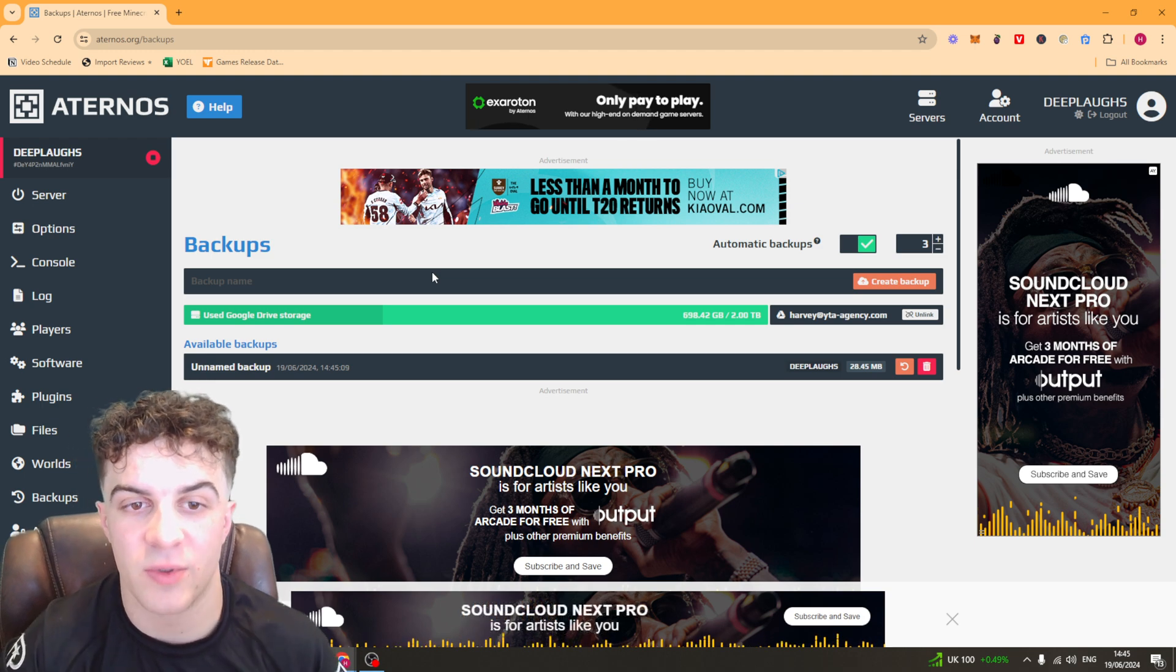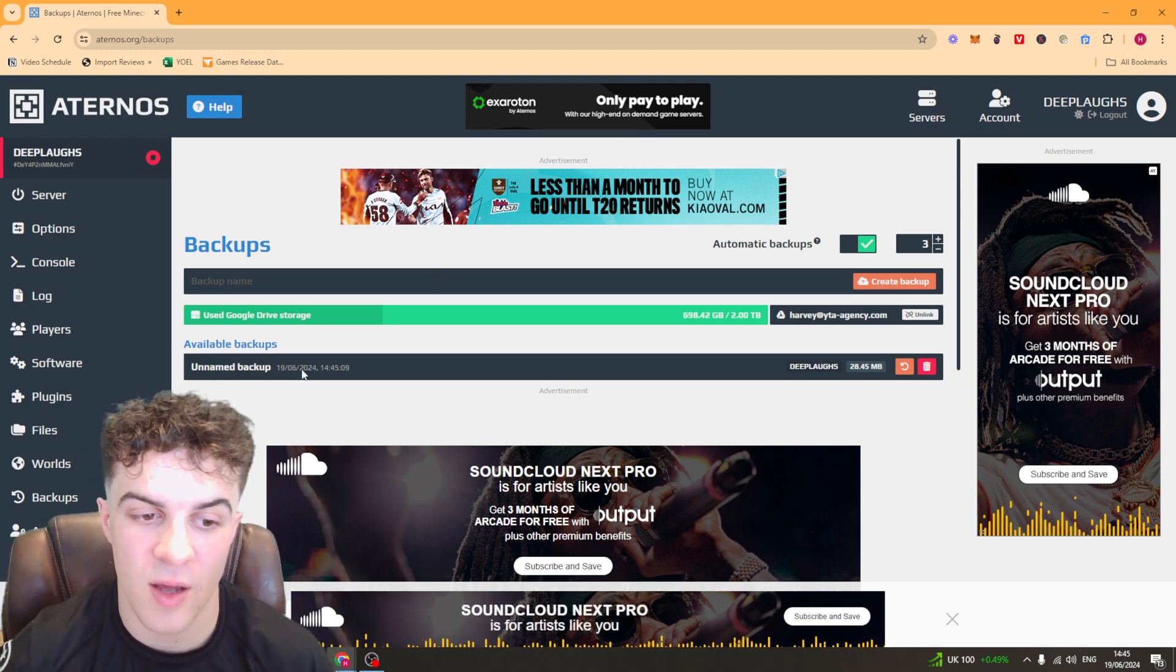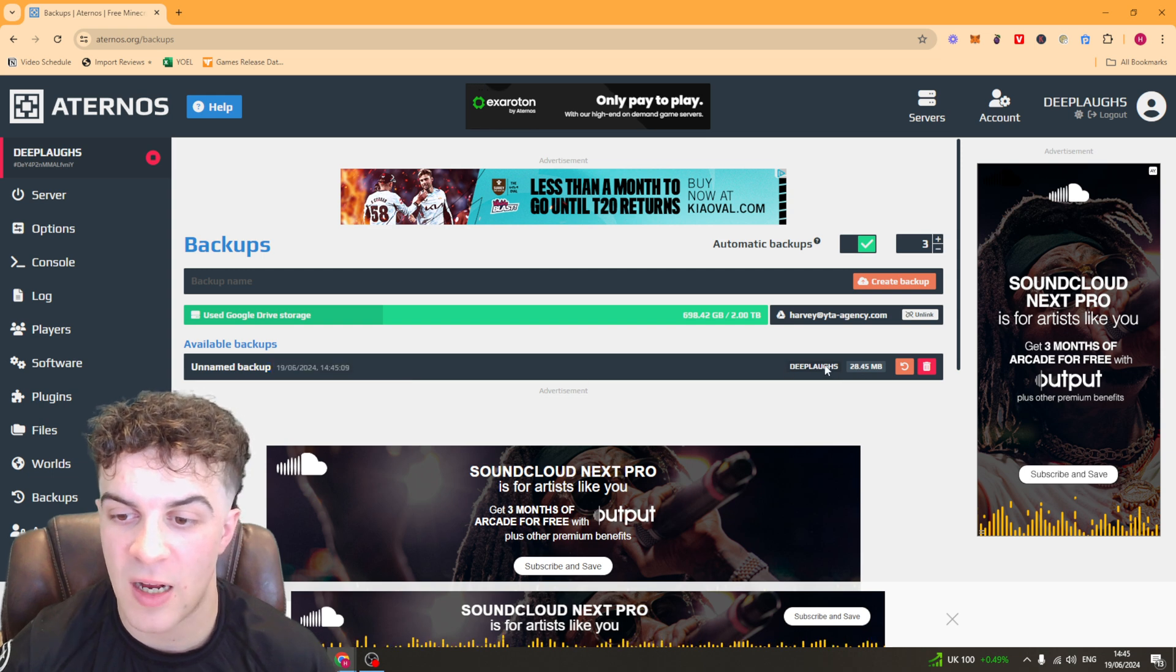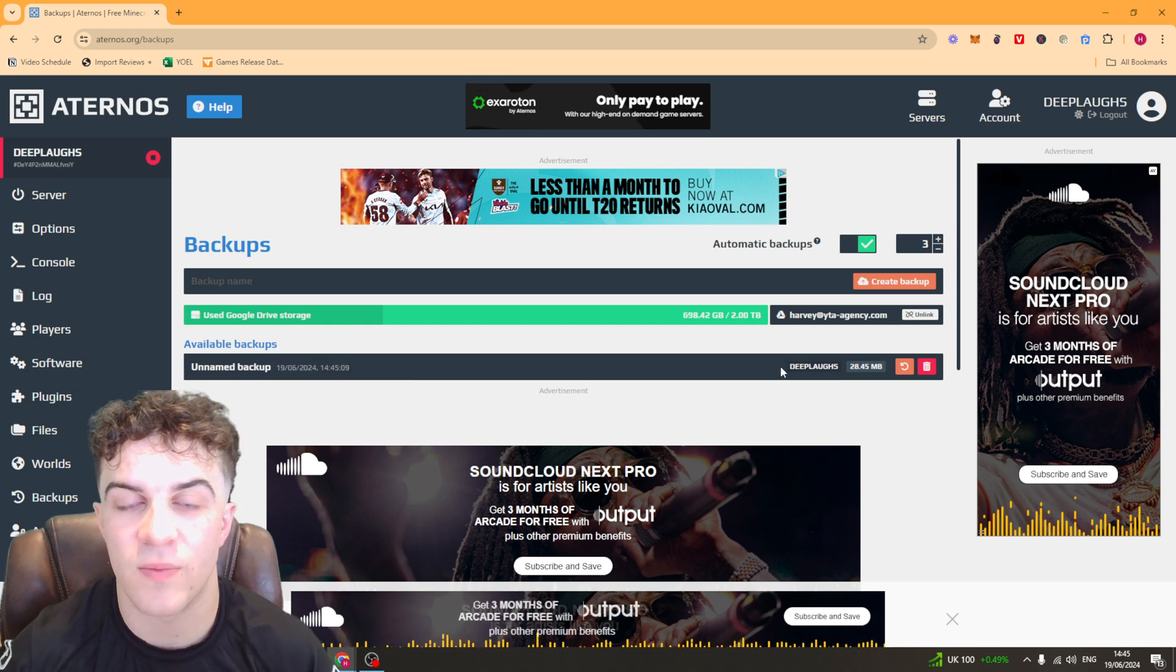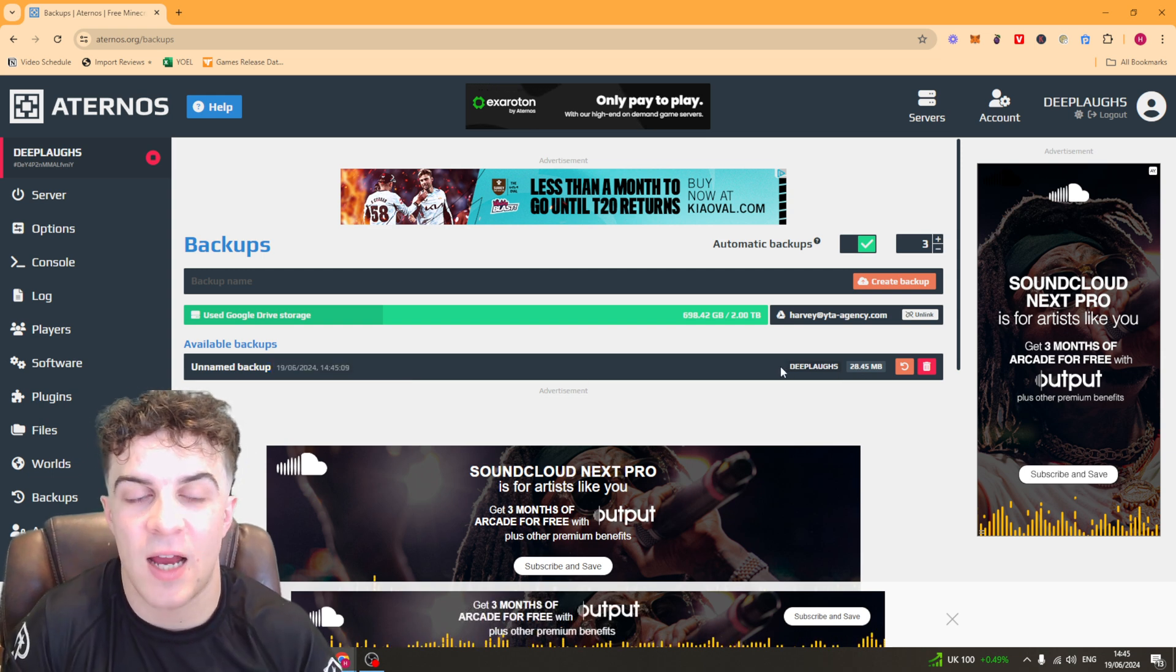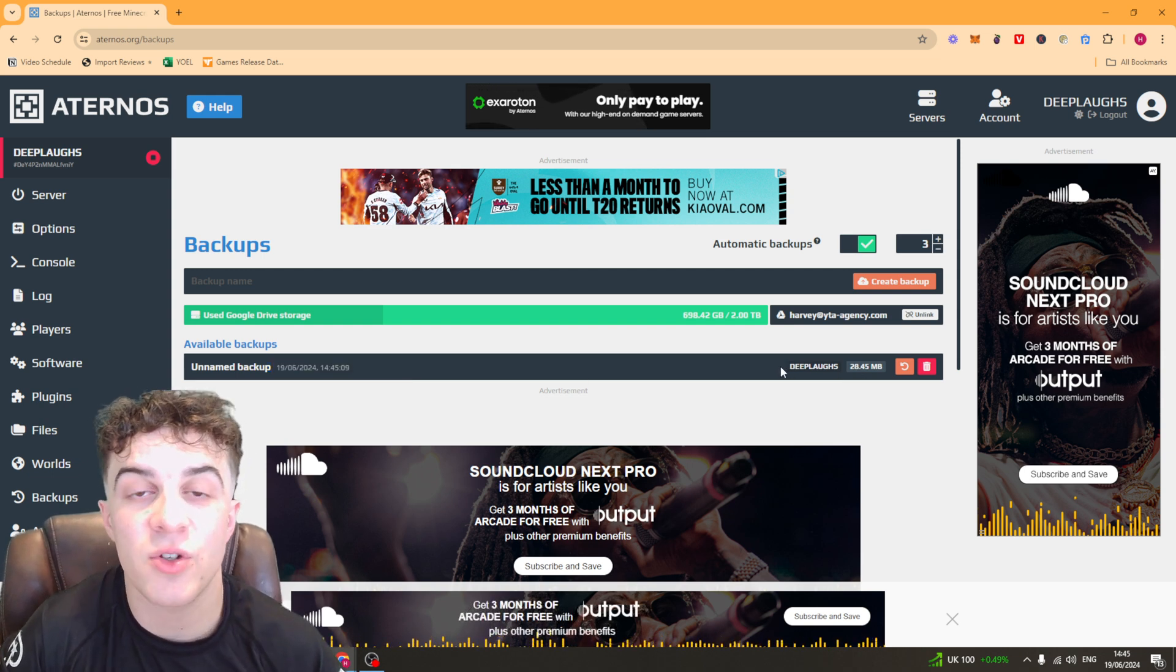It's very simple to use and you can go ahead and then just restore from backup whenever you want to. That's basically how you do it.